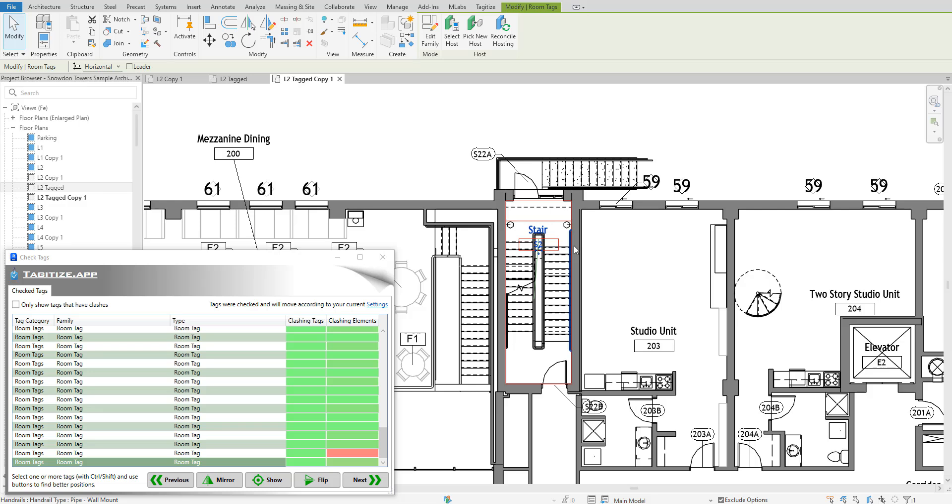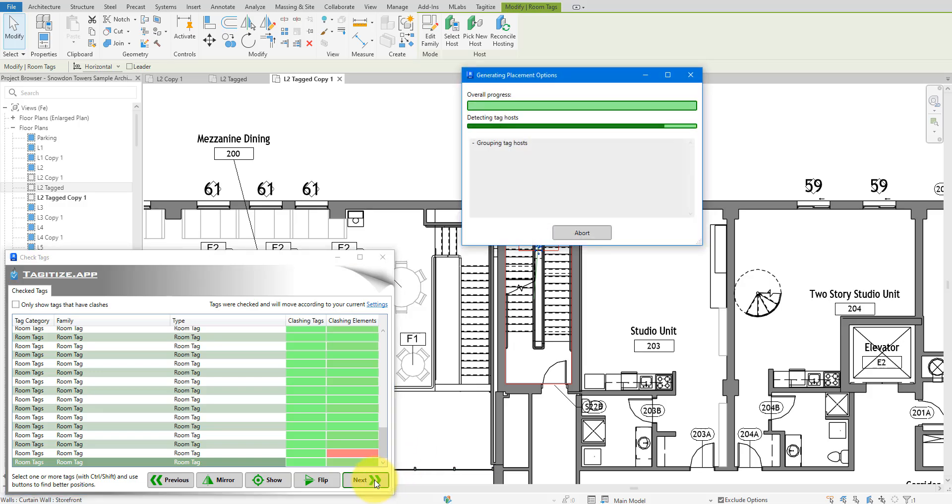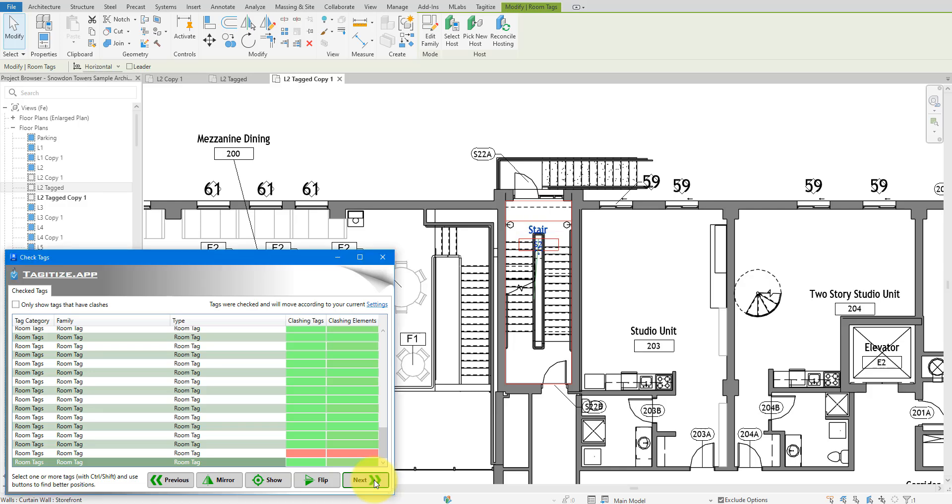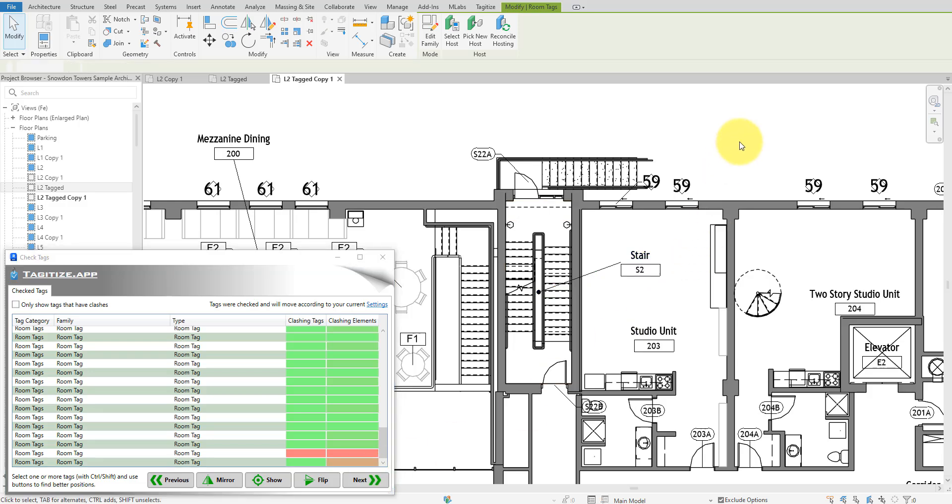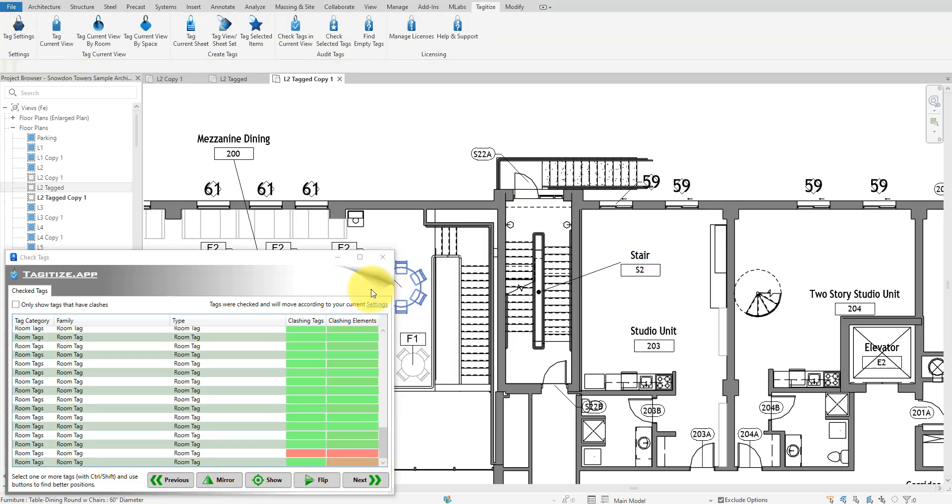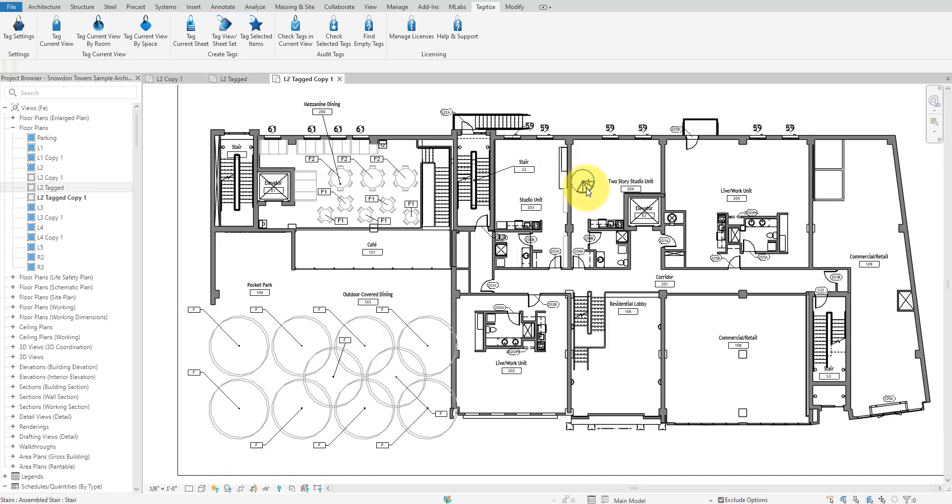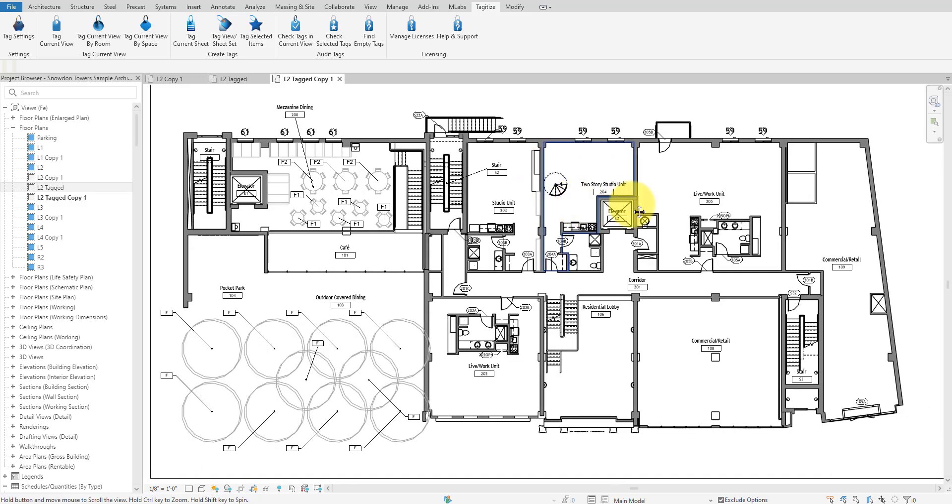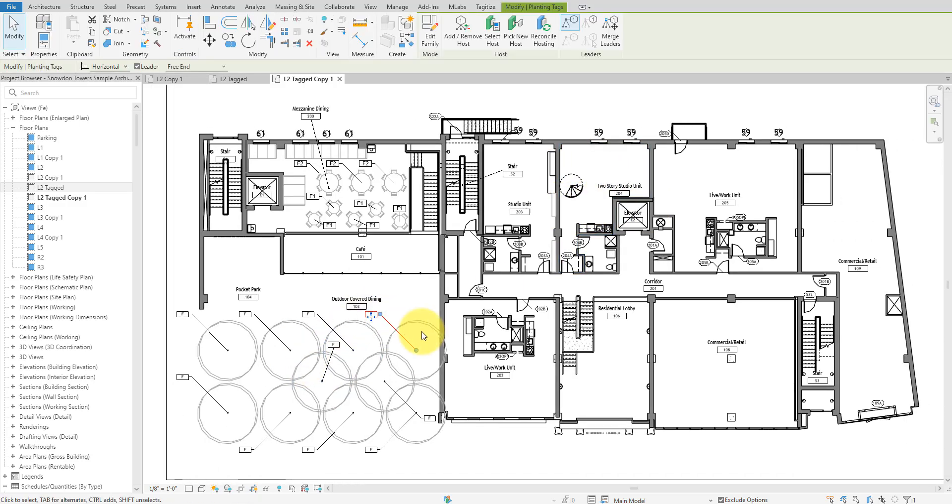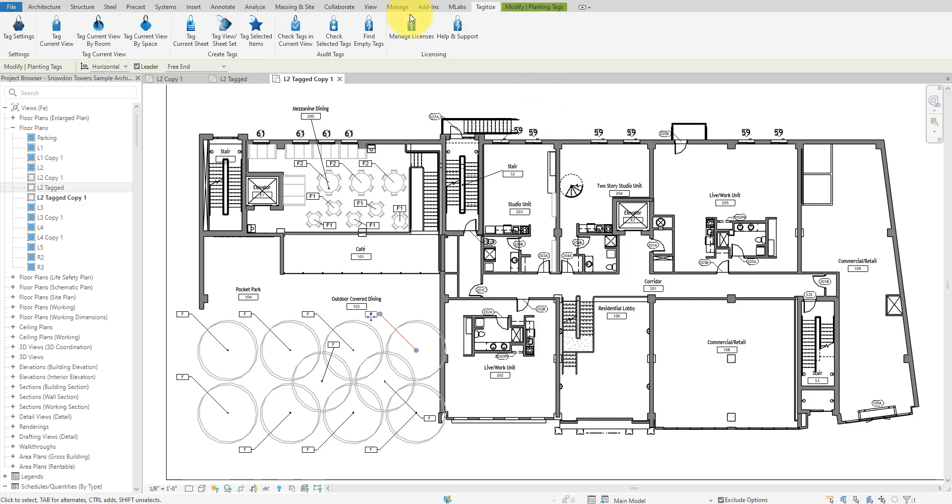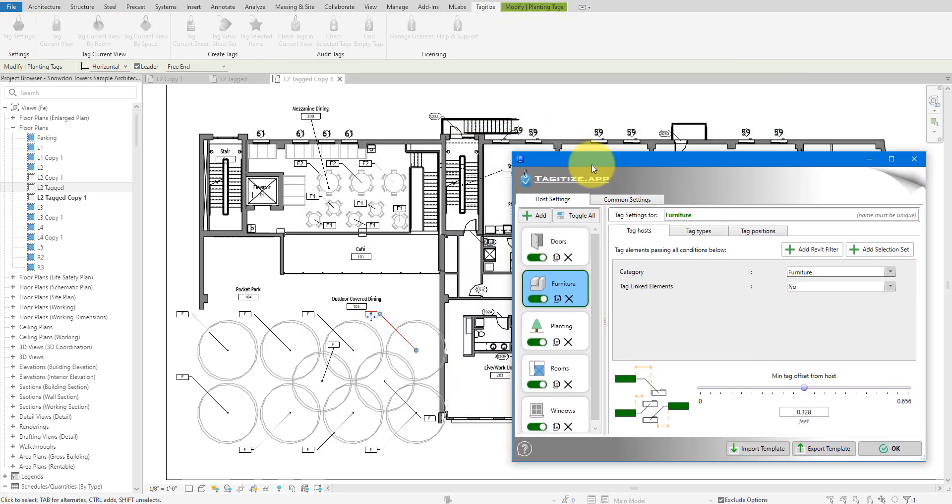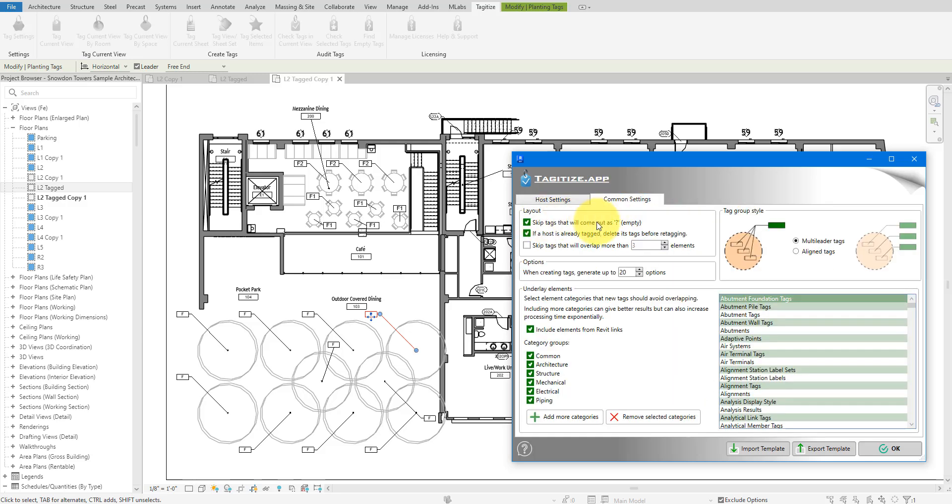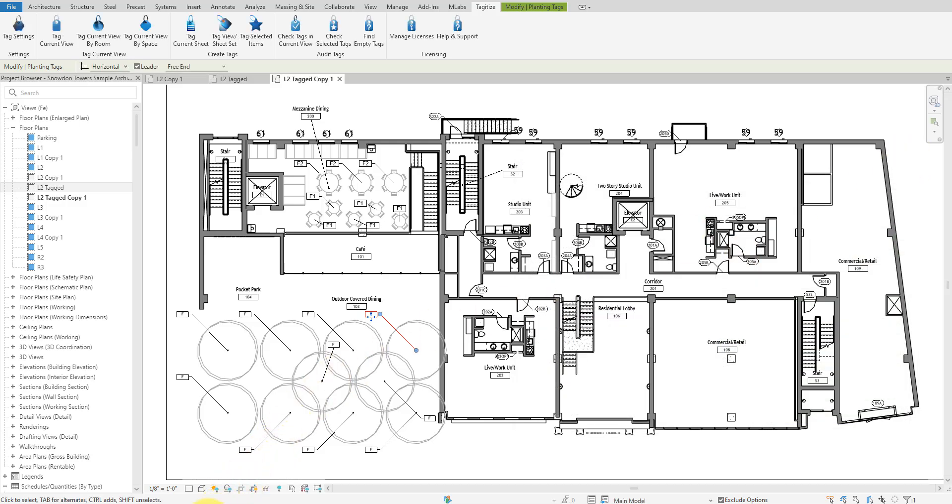You can keep cycling through the options until you find a suitable one. You probably also noticed that Tagitize can apply a different tagging style for each Revit category. For example, a 45 degree leader line here, a straight leader line there, and so on. This is possible thanks to its comprehensive settings. One of those is the option to not create empty tags, and we have all seen how useful it was. I'll leave a link in the description in case you want to know more about other settings available here.